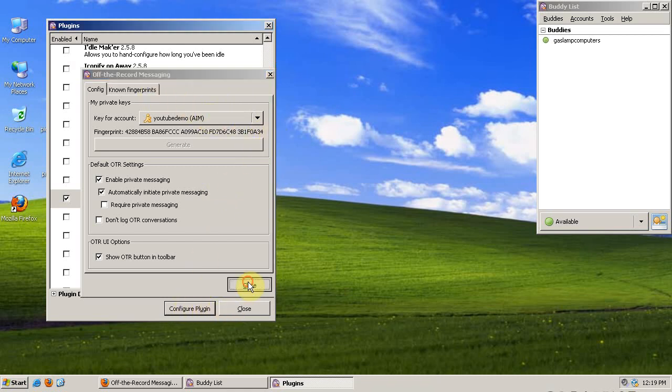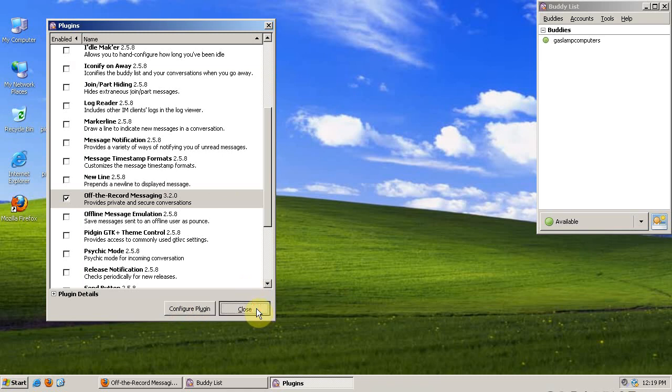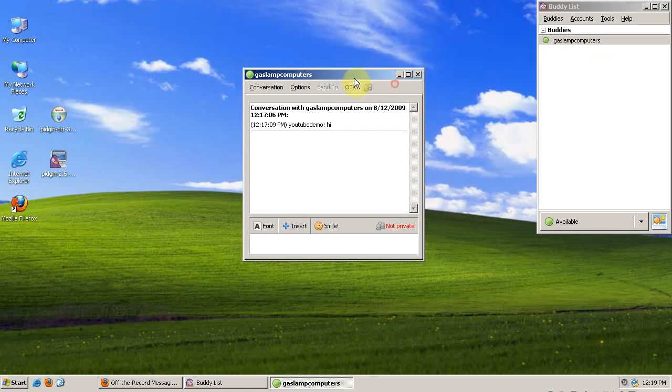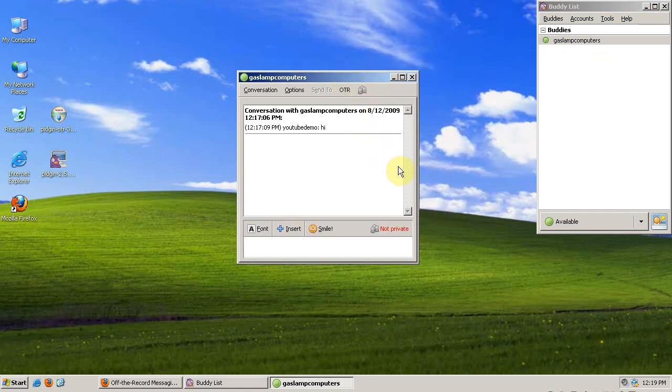We can close this and close out of the Plugins window. And now, when I open up a chat box to Gaslamp Computers and send them a message.